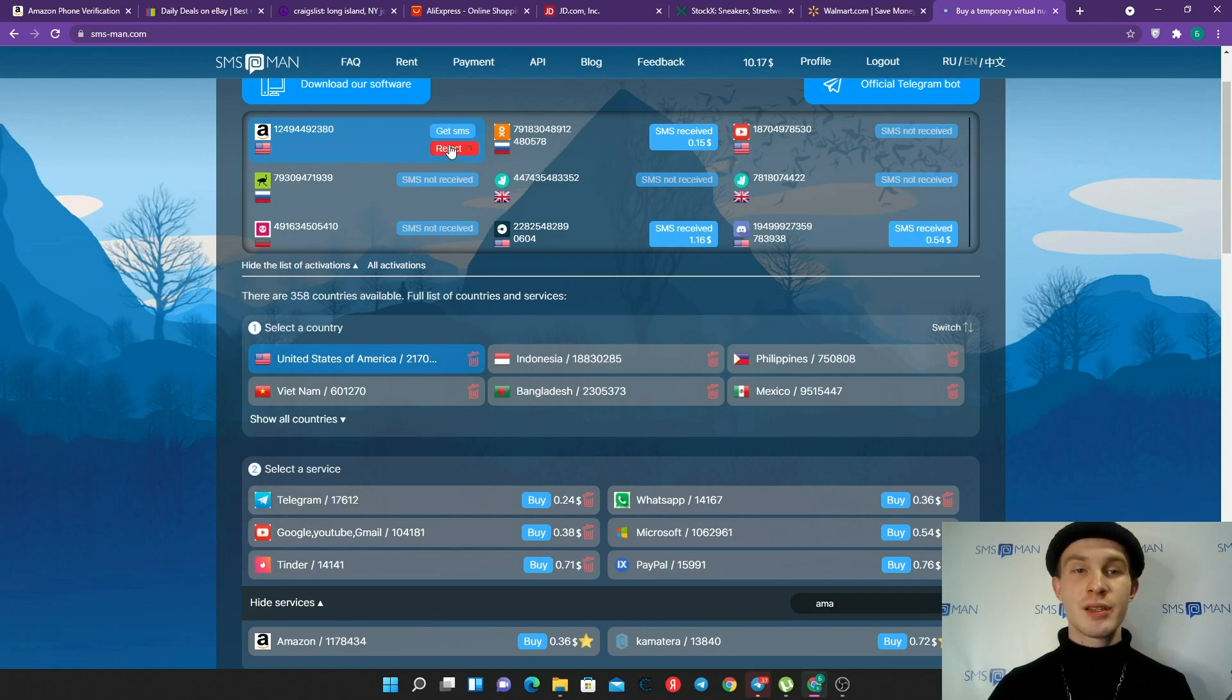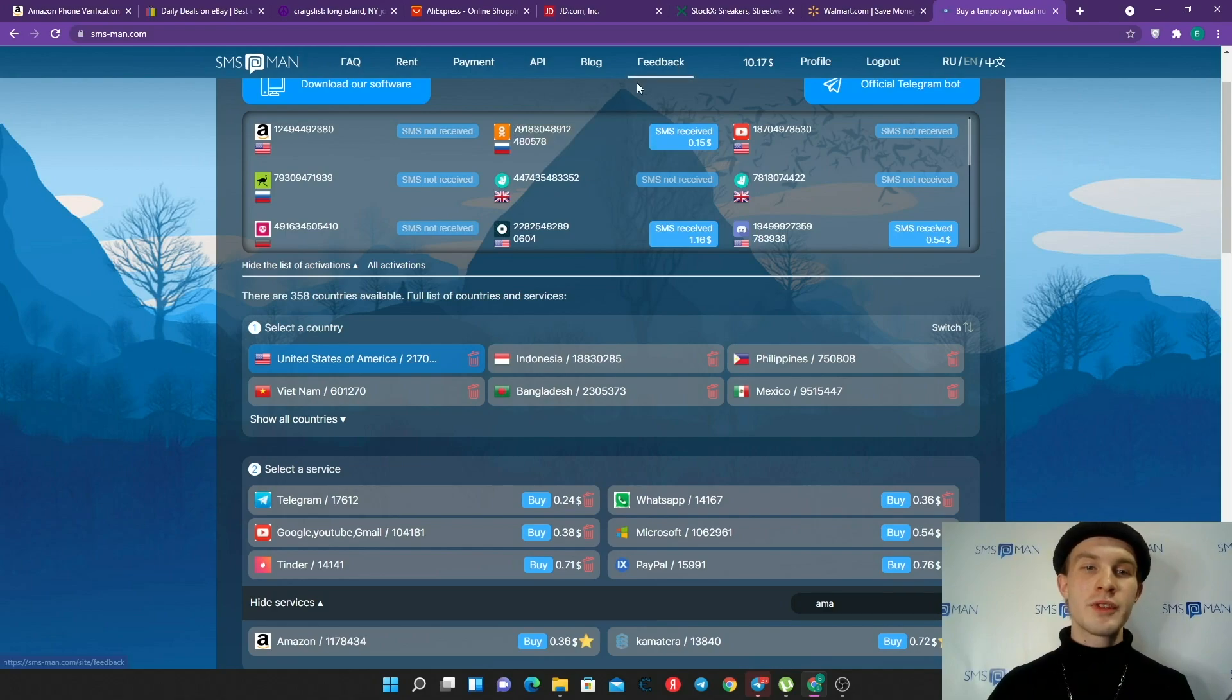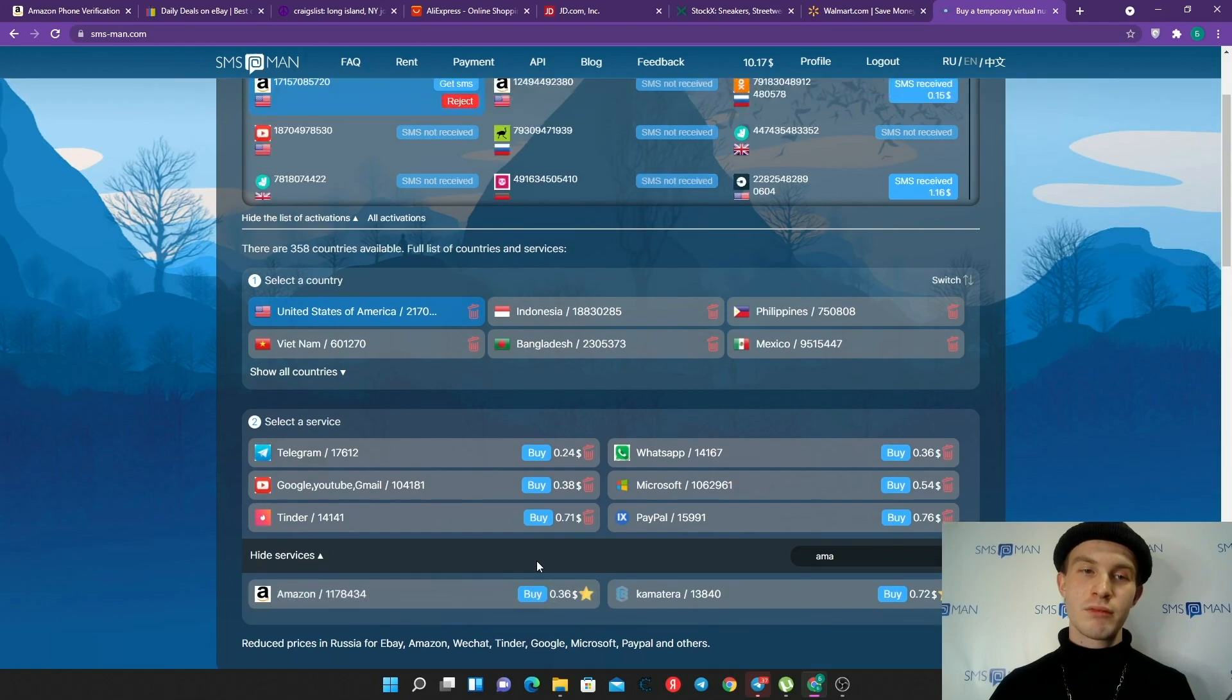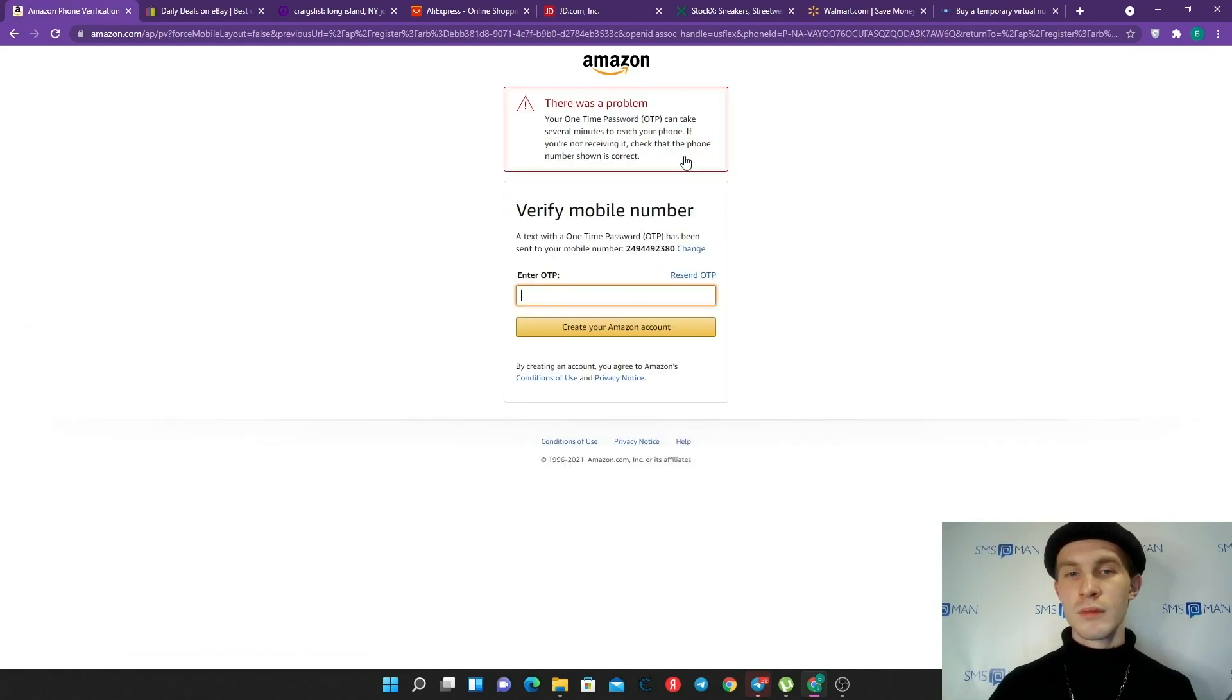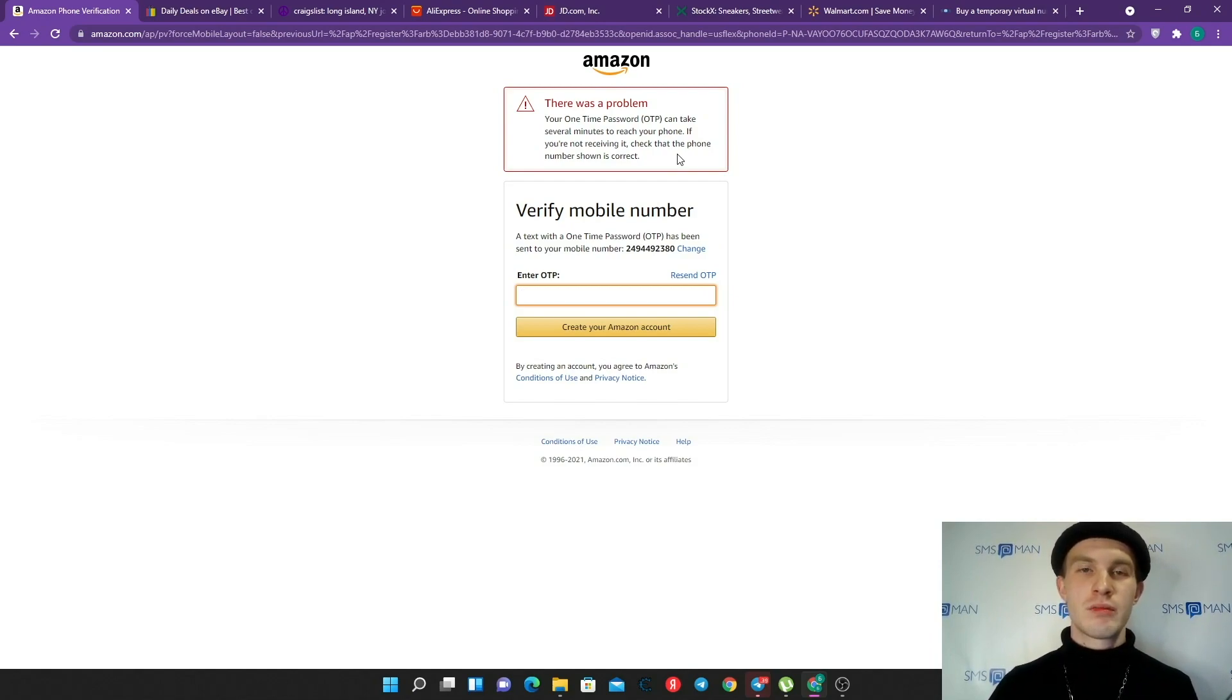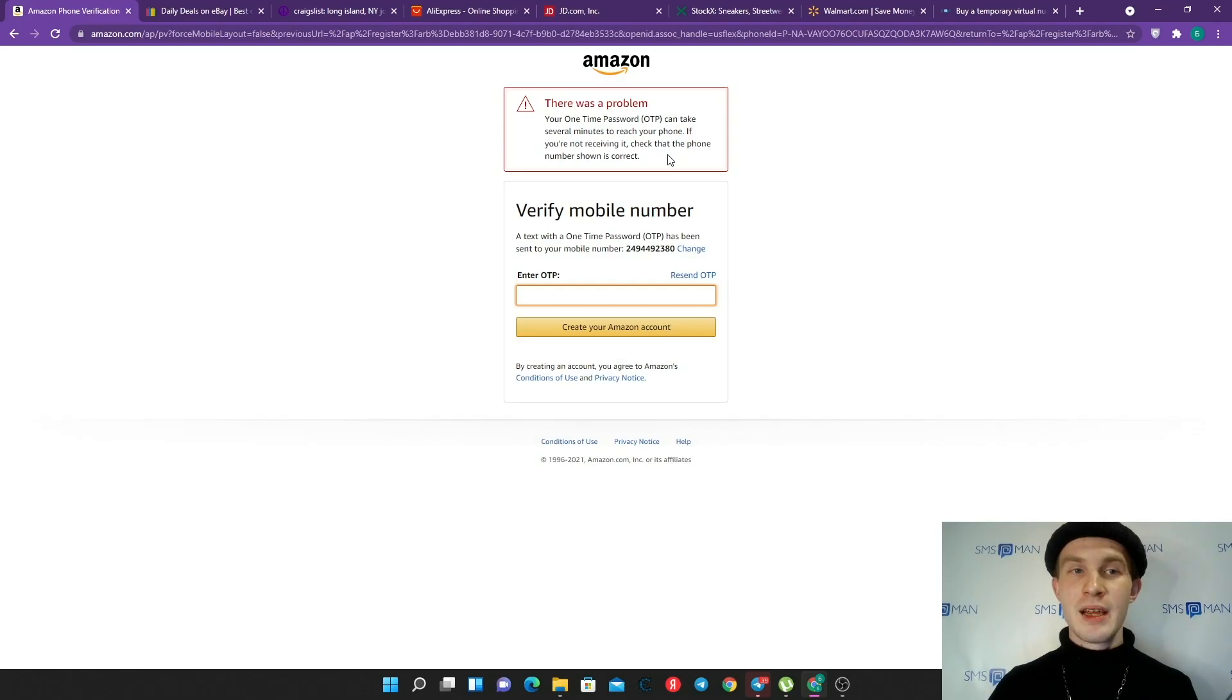SMS not received yet - it's not a problem, we have to click some more times until we get SMS. Sometimes numbers on SMS-Man can't get SMS for some reasons, and it's not a problem because you can click reject and your balance won't change. After that you can try a new number. Let's click buy again, copy our new number, return to Amazon and click change. We can change phone number at Amazon.